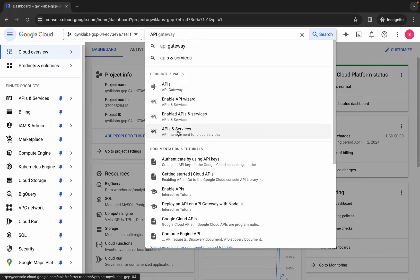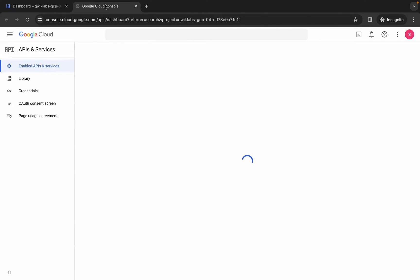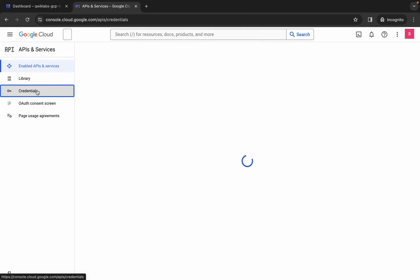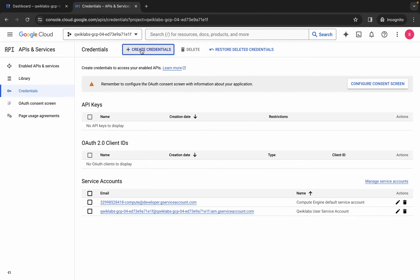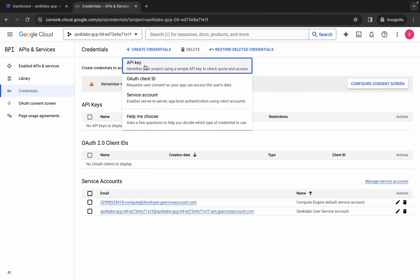Open this in a new tab, come back over here, and then click on credentials. Now wait and then click on this create credentials.